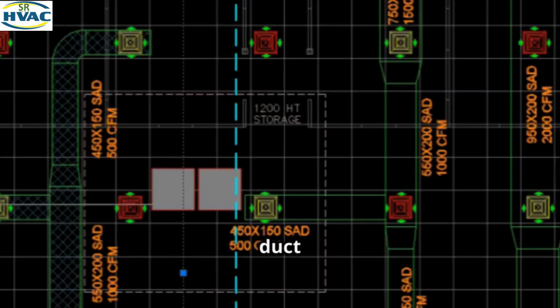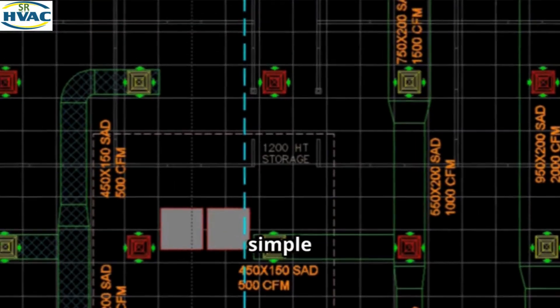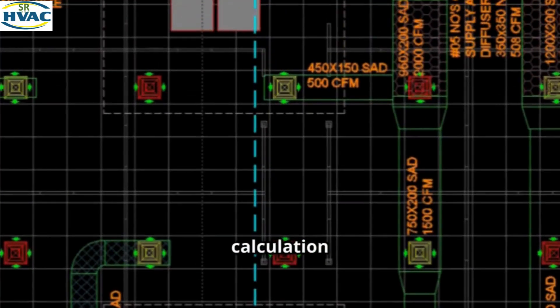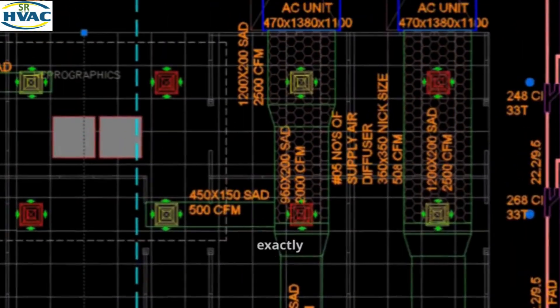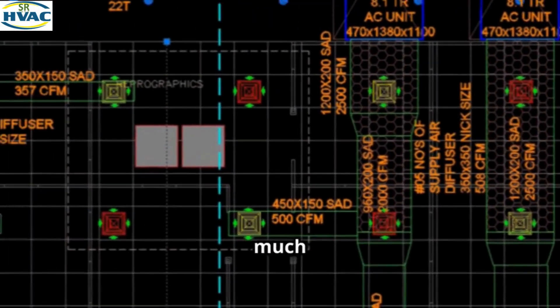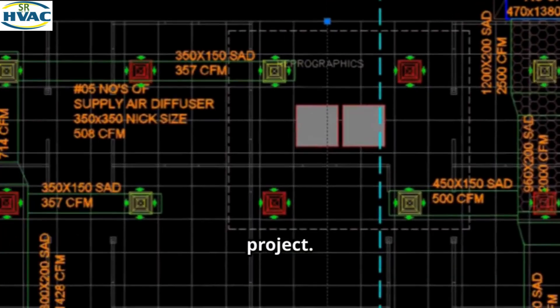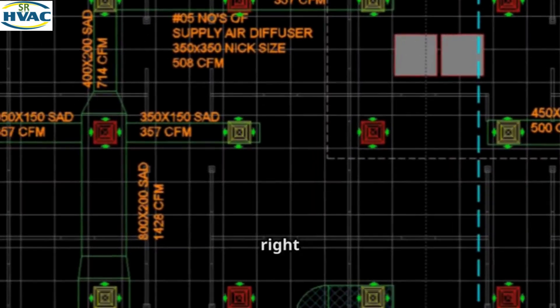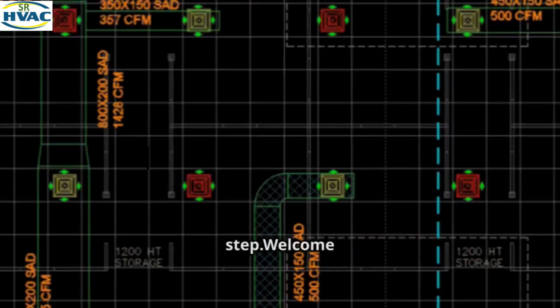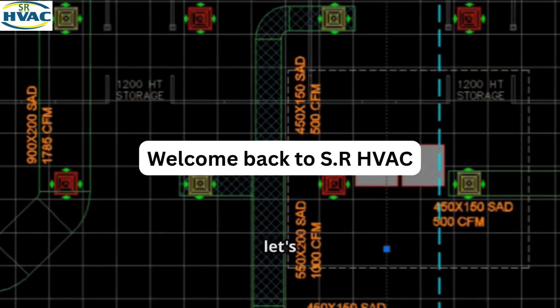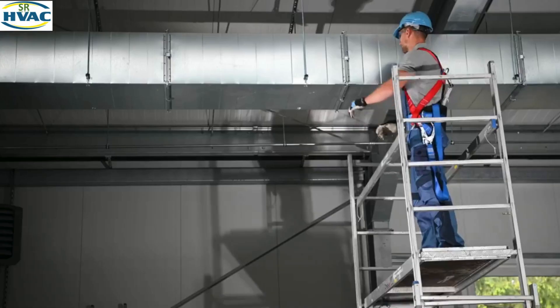Calculating duct area isn't just a simple math exercise. This crucial calculation tells you exactly how much material to order for the project. Getting the duct area right from the start is the most important first step. Welcome back to SR HVAC — let's dive in.